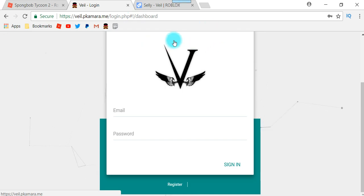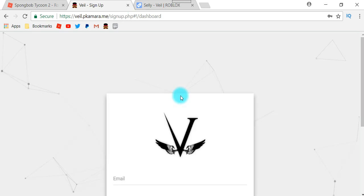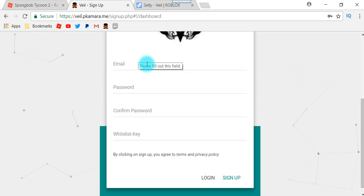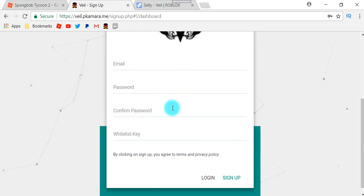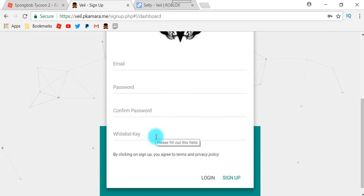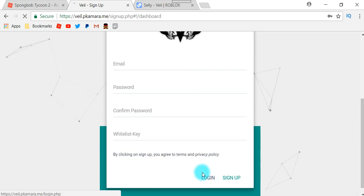You want to go to this website, which I will be leaving a link in the description for both of these websites. You want to click Register. Once you have clicked Register, you can type in your email — does not matter what email you want to use, you could use a whole different email from what you purchased it with. Then you've got to make yourself a password, confirm your password, and paste your whitelist key. Just click Sign Up.